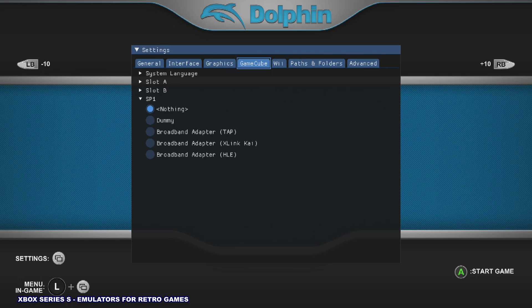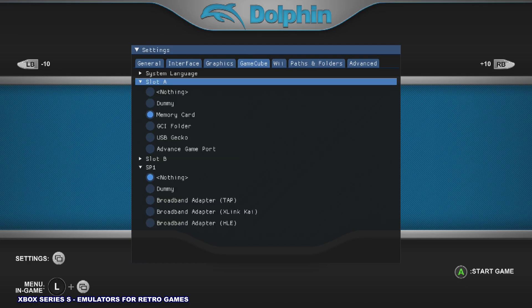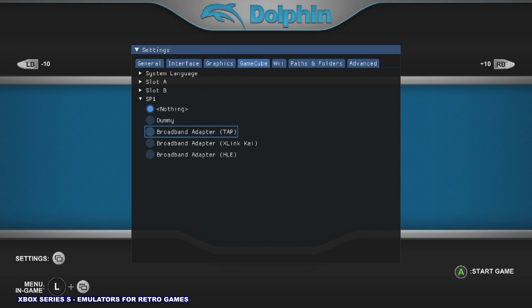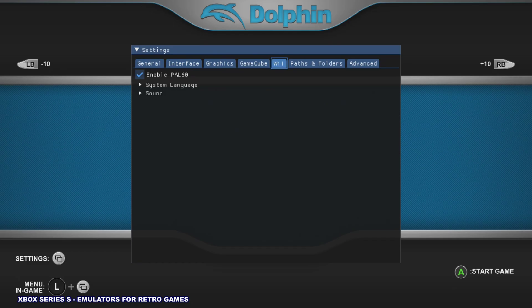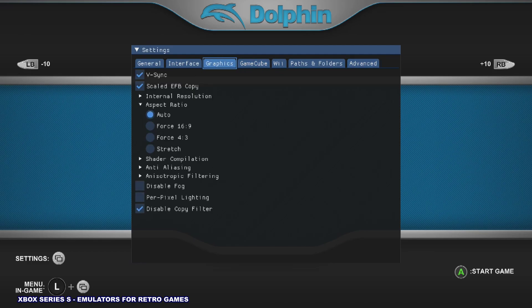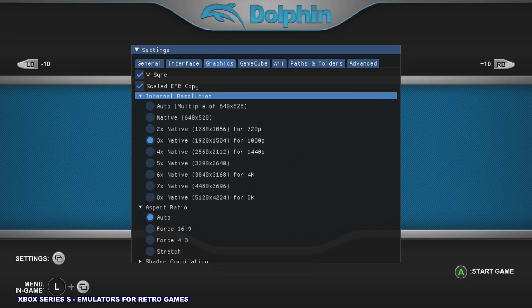As you can see, you can set up memory cards in slot A and slot B. You can also set up a broadband adapter so you can actually play Phantasy Star Online with this thing, which is pretty impressive. That's for GameCube. You can tell it to automatically try to stretch the image to 16 by 9. You can adjust your internal resolution, so we're going to go with 3x native resolution for this. Let's take a look at Super Mario Sunshine to start off.